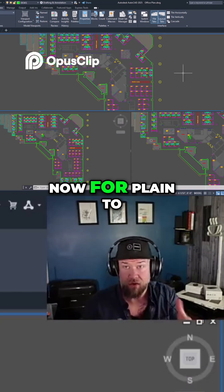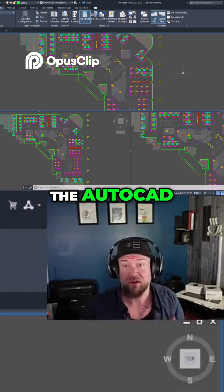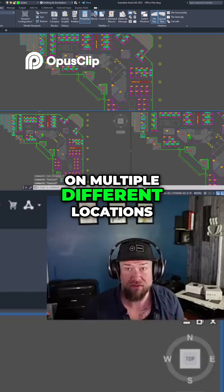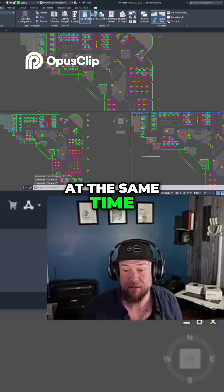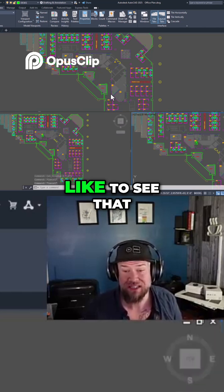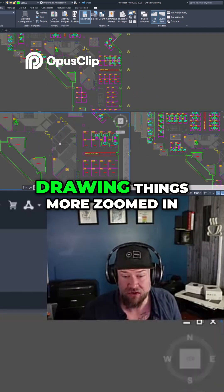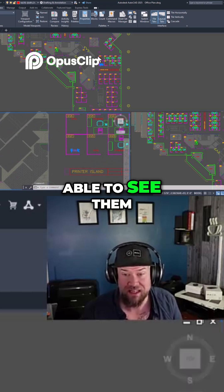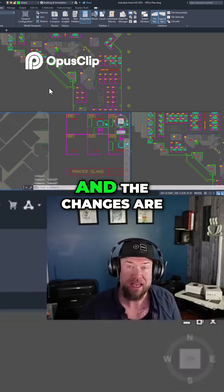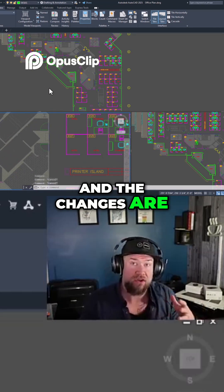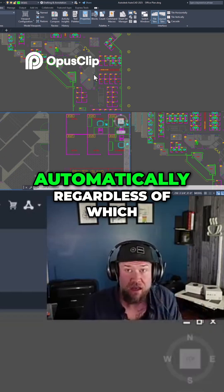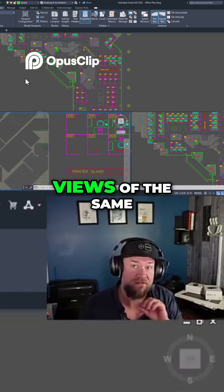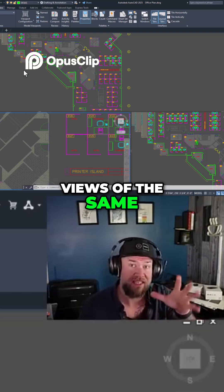For plain 2D AutoCAD, this can come in handy if you're working on multiple different locations at the same time, or if you just like to see the overall picture as you're drawing things more zoomed in. You'll be able to see them in all three viewports, and changes are updated automatically regardless of which one you're working in — these are just different views of the same model space.